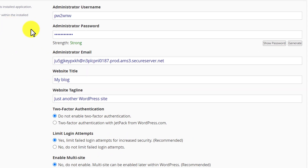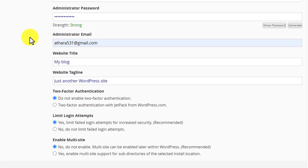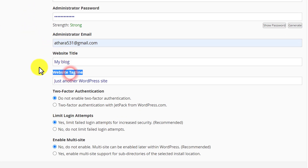I am going to quickly enter my details and then we will go to the next step. I have entered my username, password and email, and next is website title and website tagline. You can change this from your WordPress website dashboard, so we are going to leave it as it is.